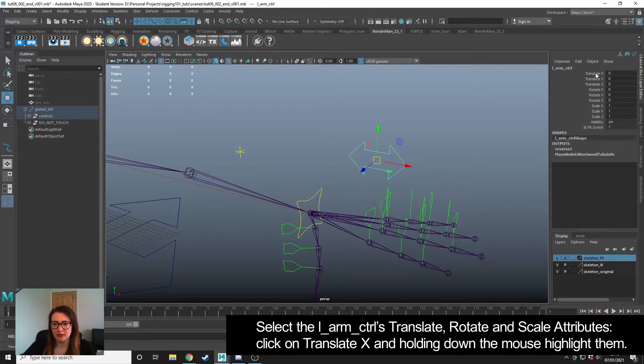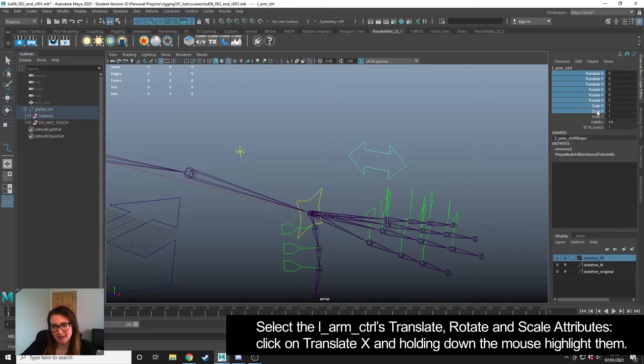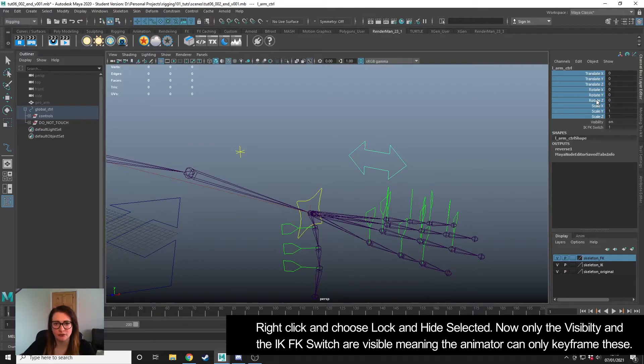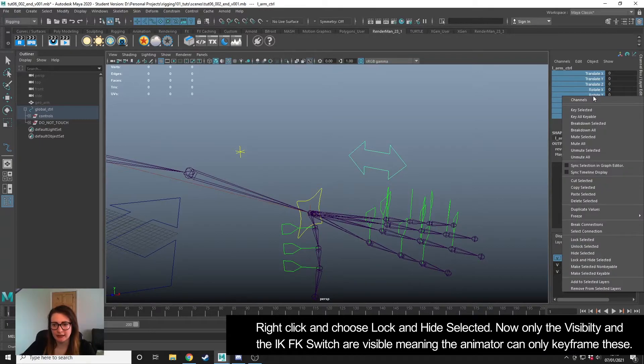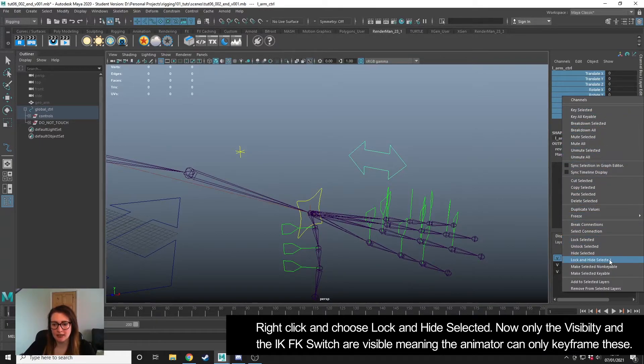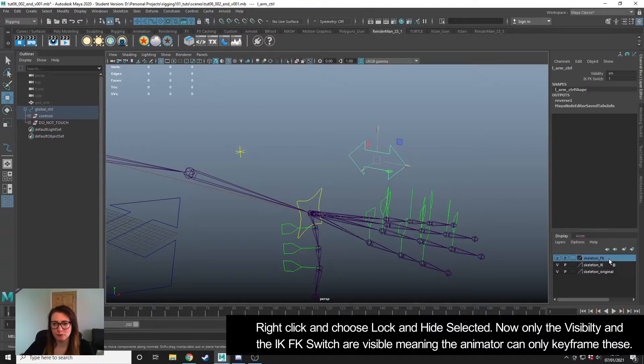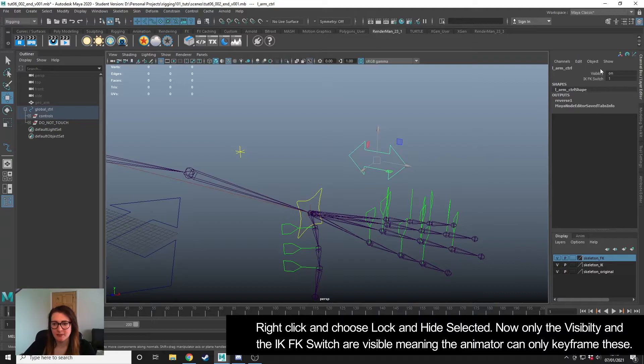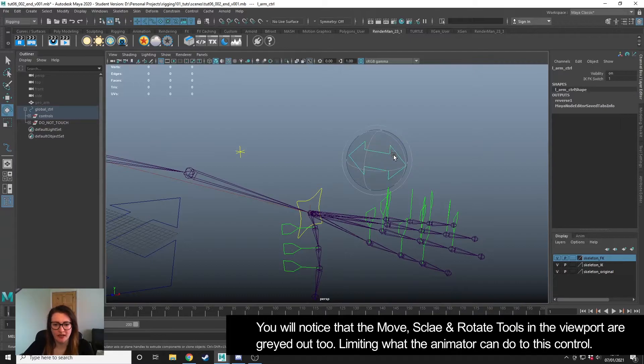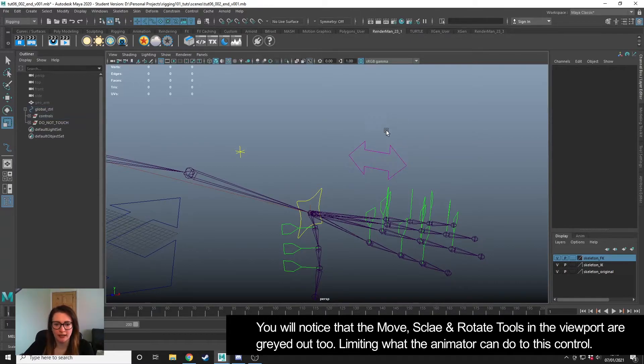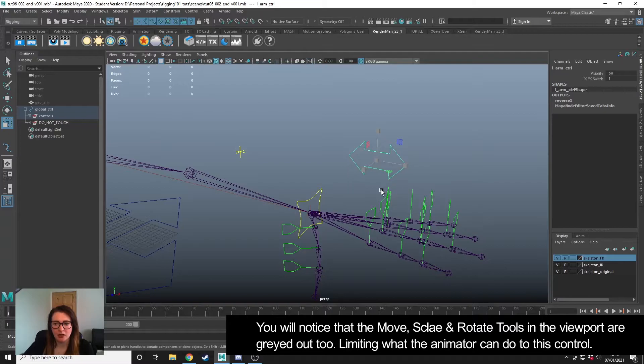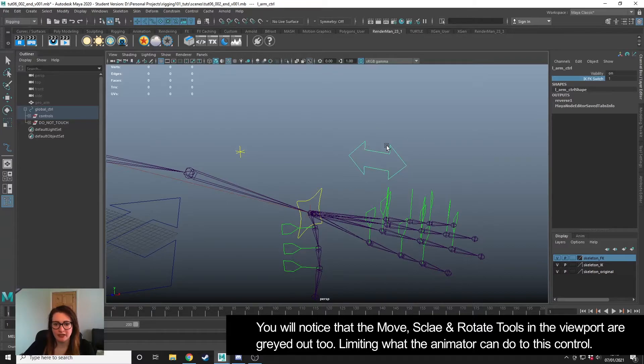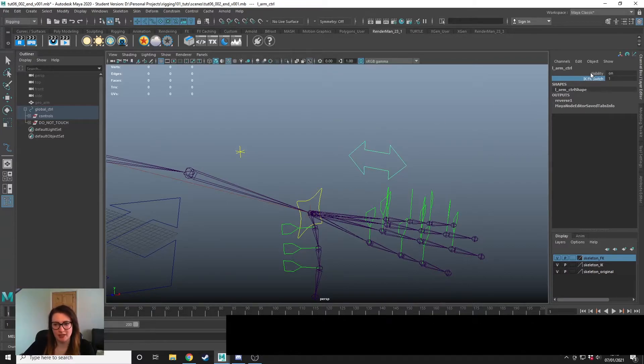What we're going to do is click on Translate X, holding down the mouse button, drag to select all of the Translate, Rotate, and Scale attributes, right-click and go to Lock and Hide Selected. When I click this, all of those attributes disappear - we can't see them in the channel box. When I try to use my move, scale, or rotate tool, it's greyed out, it won't let me do anything. The only thing that an animator can now do when they select this control is use the IK FK switch or the visibility.